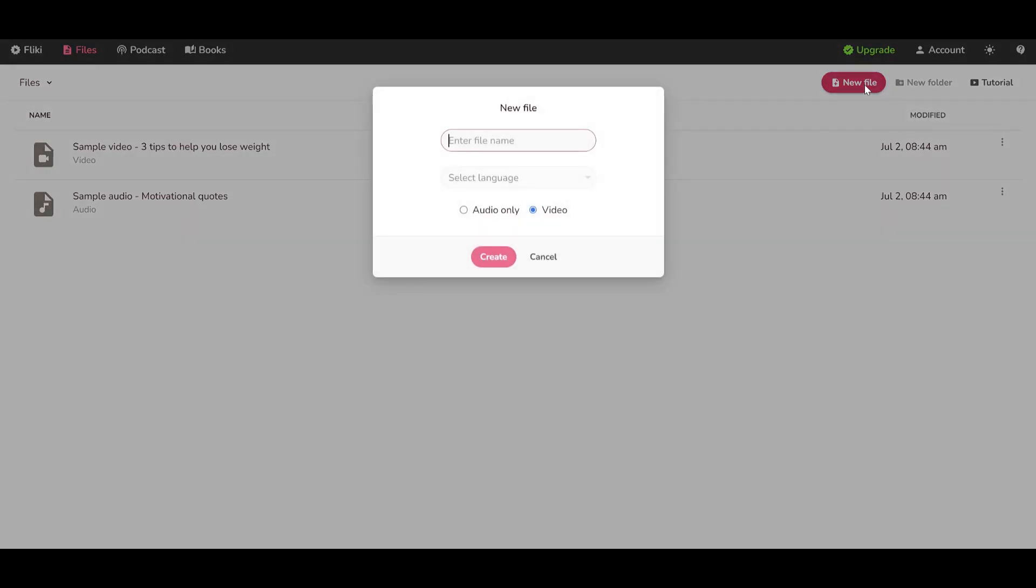When you have decided, let's create a new file. The name would be Shark Facts. But you can choose whatever you want. This is just a test.